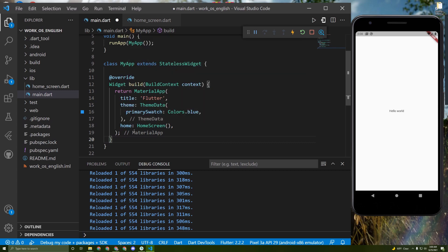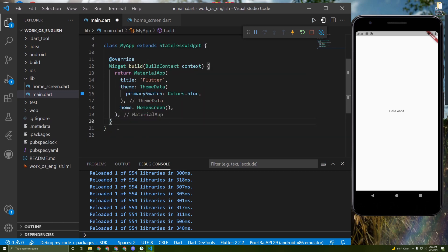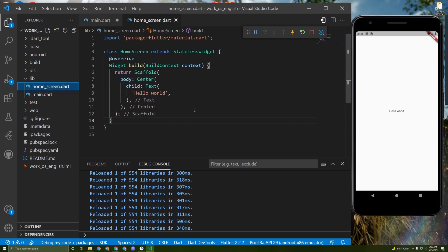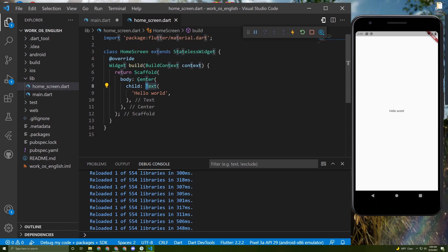I created a new file called home screen and initialized a scaffold and gave it a text inside of a center.